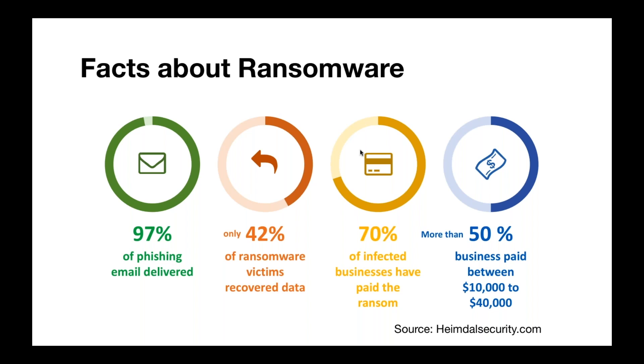For example, even some hospitals have been infected and you could imagine what a disaster it would be if you lose something like patient information. That's pretty essential. But the scary thing is, is that even if you pay the ransom, you don't have that guarantee that you'll get your data back.